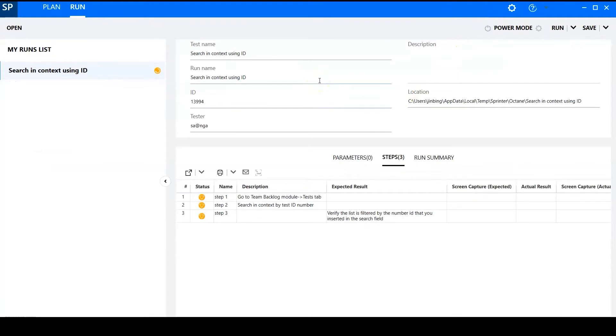So this is Sprinter's run tab. And I can edit the run name. Okay, now let's run it.